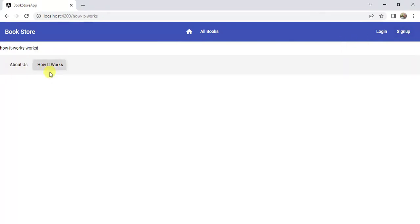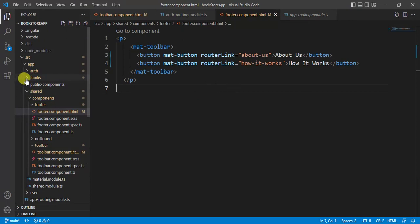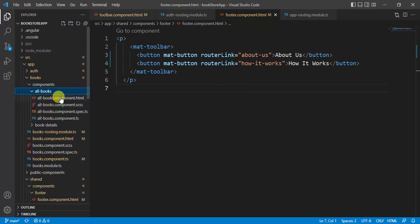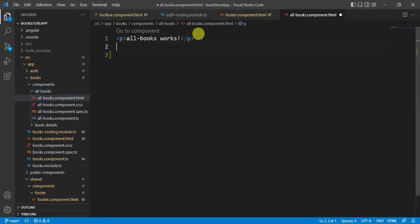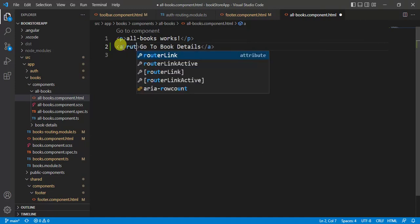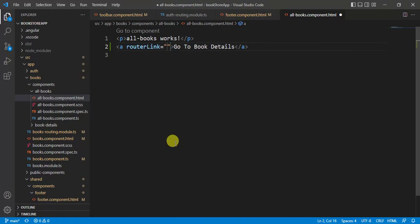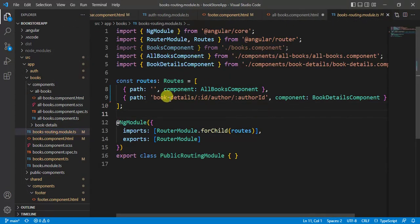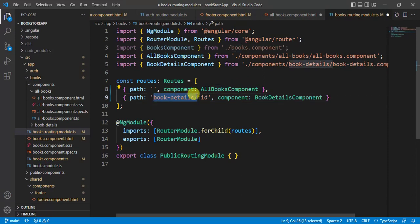Login, sign-up, About Us, and How It Works are all working fine. Now the All Books page needs a link to the book details page. Open the all-books component HTML file and add an anchor tag with a routerLink. In the books routing module, the URL was passing two parameters — remove the authorId parameter and that segment, keeping only the id parameter. Save the changes.